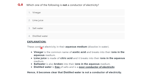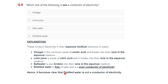These substances conduct electricity in the aqueous medium when dissolved in water. Vinegar is the common name of acetic acid and breaks into ions in aqueous solution. Lime juice is made of citric acid and also breaks into ions in the aqueous medium. Salt water also breaks into ions in the aqueous medium. Distilled water is free of salt, making it a poor conductor of electricity — in the absence of salt it conducts poorly. Hence distilled water is not a conductor of electricity, so option four is correct.